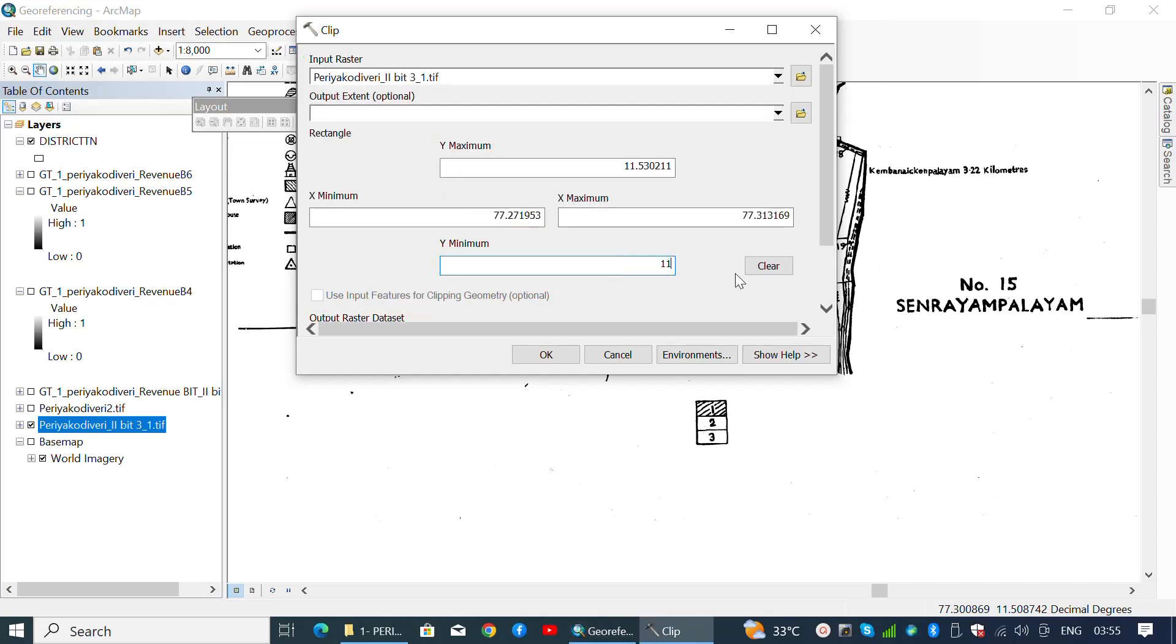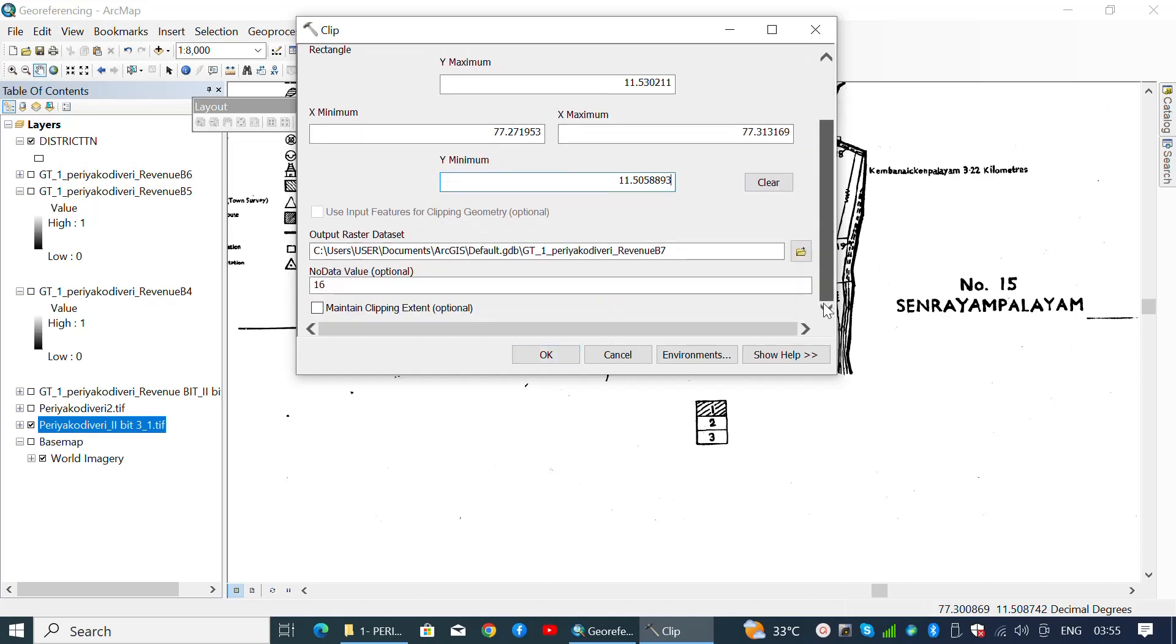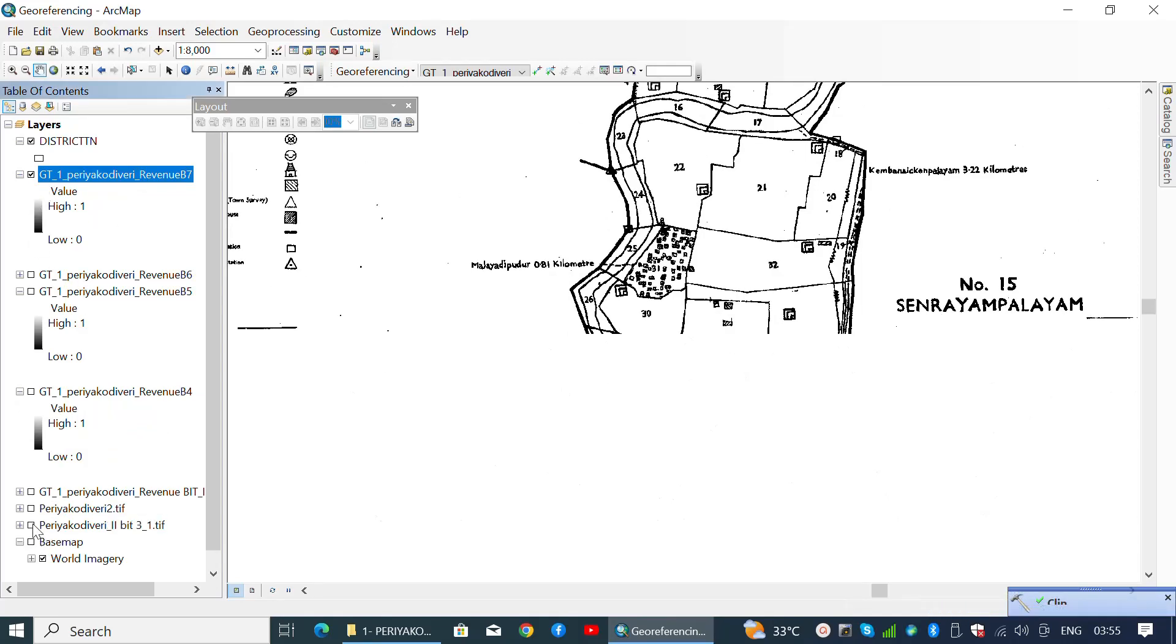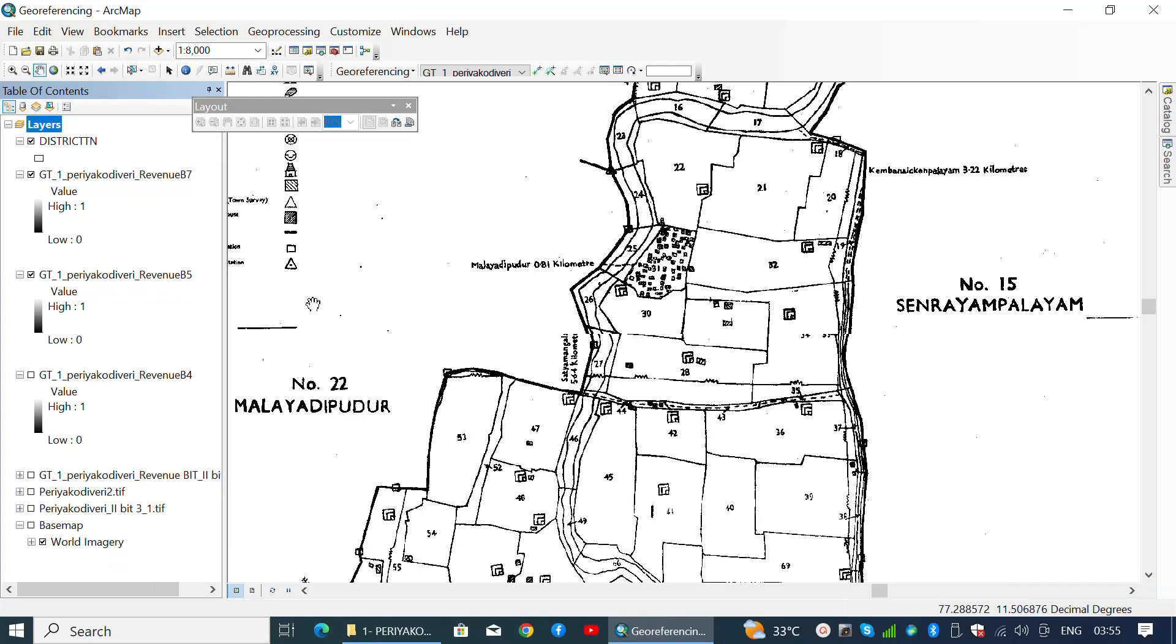Hence, without any further ado, let's dive into clipping. Select the respective raster layer from the input raster bar and add the minimum latitude which intersects with the second raster. Then click OK. Now we have successfully clipped all three parts of the cadastral map.